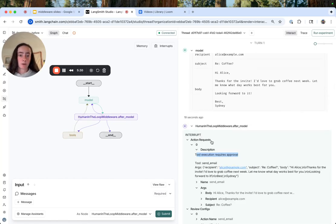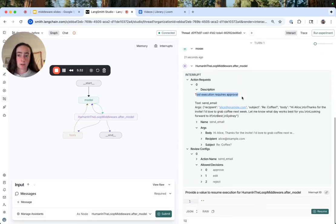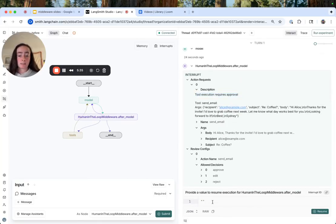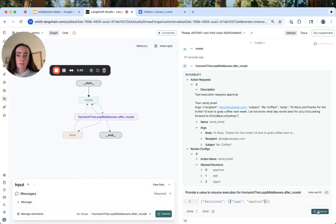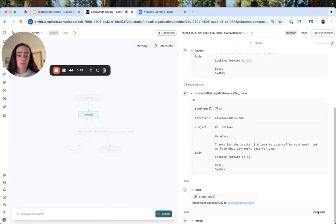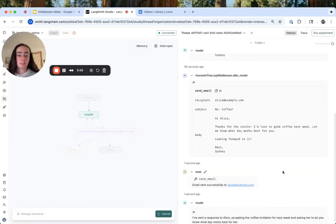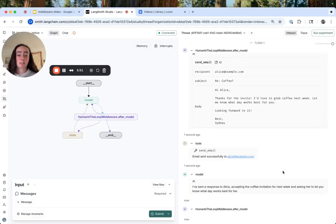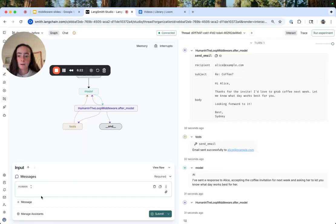In this case, again, pretty low stakes. I think this draft looks great. So we can go ahead and respond with a simple approval decision. So we go ahead and resume. And then we see the email is successfully sent to us.